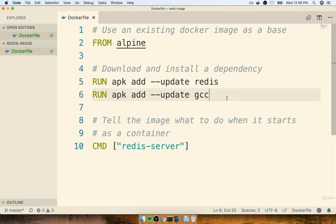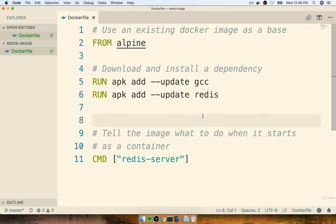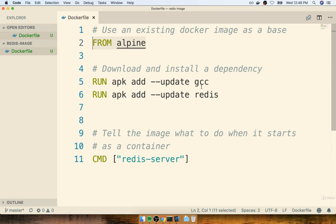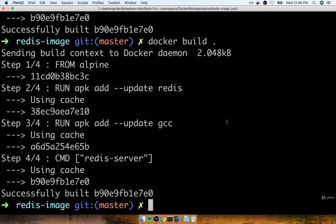Docker has now executed RUN APK add GCC and generated an image out of that instruction. If we now run docker build dot a third time without any changes to our Docker file, Docker will correctly see no changes have been made and use cached versions of each of these images. The build process goes extremely quickly — it's already downloaded Alpine, already ran the RUN command on top of Alpine using the cache, already done GCC using the cache, and already executed CMD Redis-server using the cache. The lesson is: any time we make a change to our Docker file, we only have to rerun the series of steps from the changed line on down.